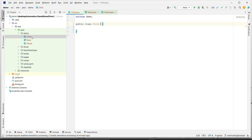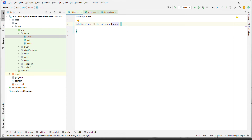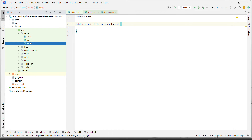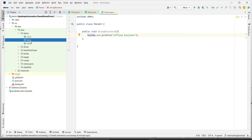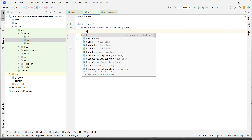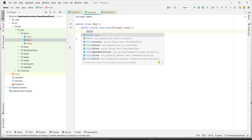Using the `extends` keyword, we can have Child inherit Parent. Now you see that Child is extending Parent, so by default whatever method is available in Parent would also be available to the Child. To confirm this, we will create a Child object.